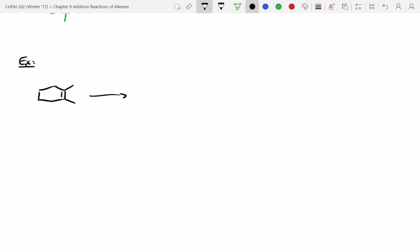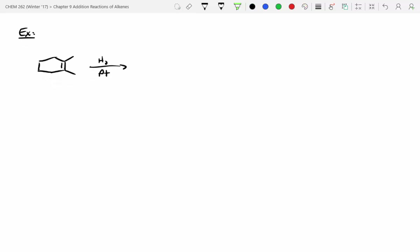Let's determine what the product would be for this hydrogenation, and I want you to focus on stereochemistry too. Do we need to know the reaction mechanism? Nope, in this case we don't need to know the reaction mechanism.